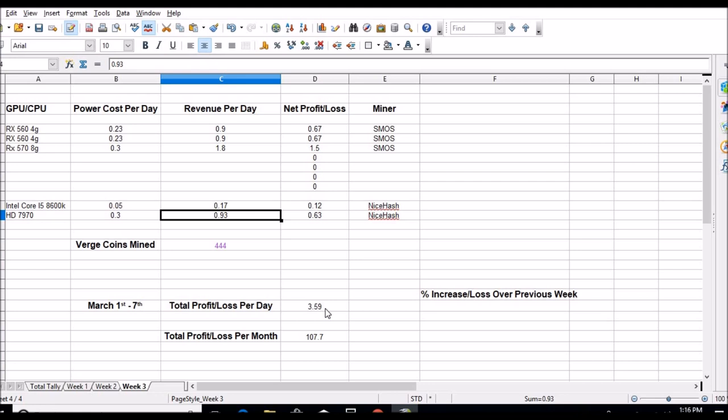So all in all, after electric costs, we're looking at three dollars and 59 cents a day between both the rigs, or $107.70 a month. I think that's down about a dollar. So once, like I said, once I get this rig right here up to my payout, I'm going to put it on Awesome Miner and we will go from there.